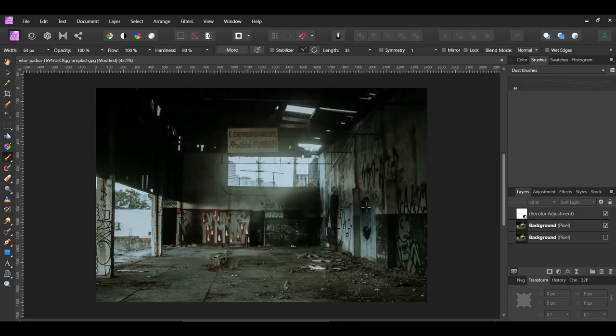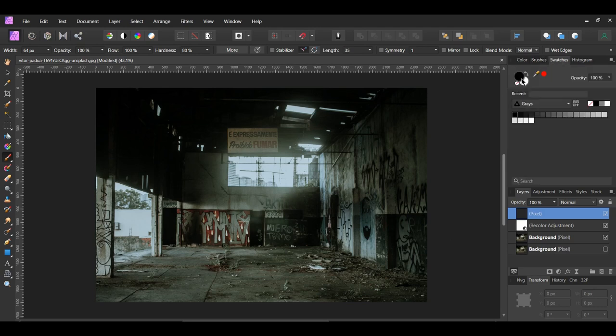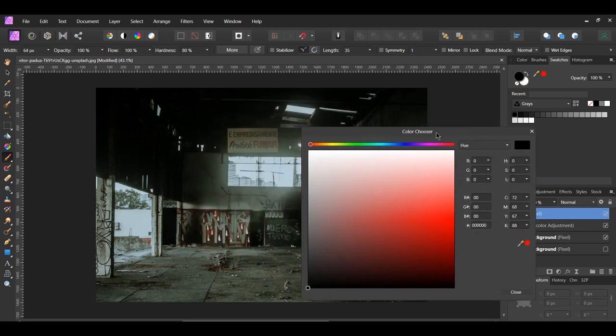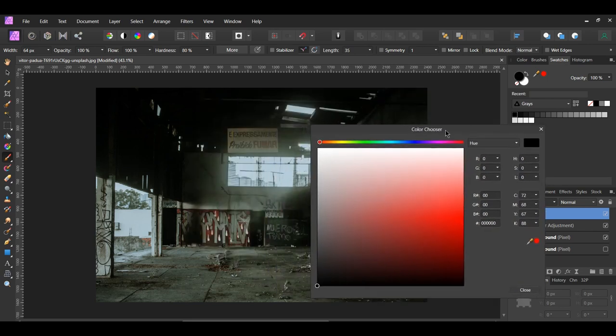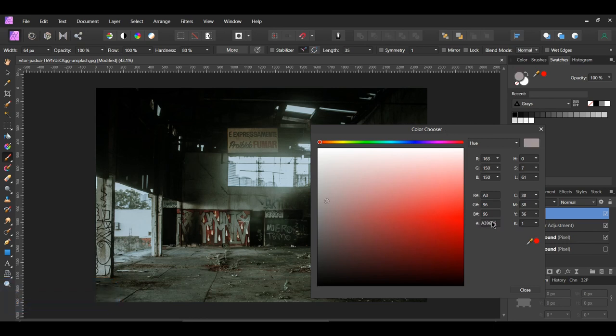We can now add the dust to our image. In the Layers panel, click the Add Pixel Layer icon to add a new layer. Go to the Swatches panel and double-click on the Fill Color to bring up the color chooser. For the color of the dust, I found a color called Dusty Gray. The hex code for it is A39696.